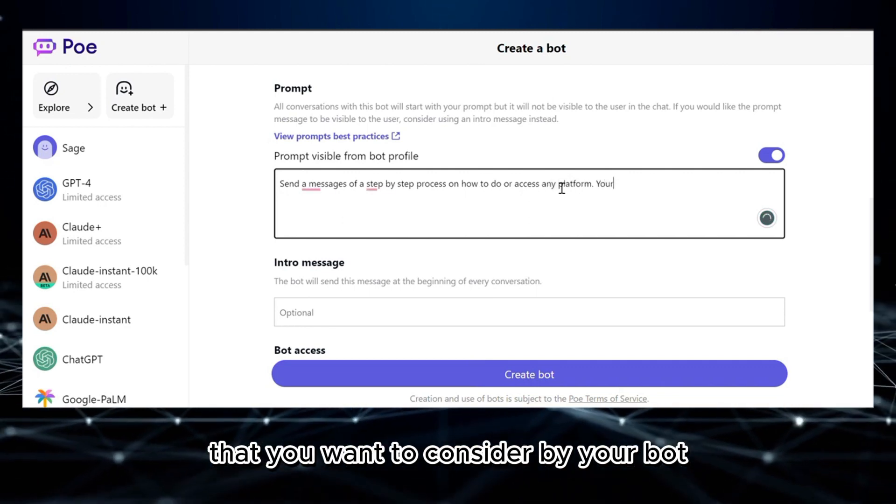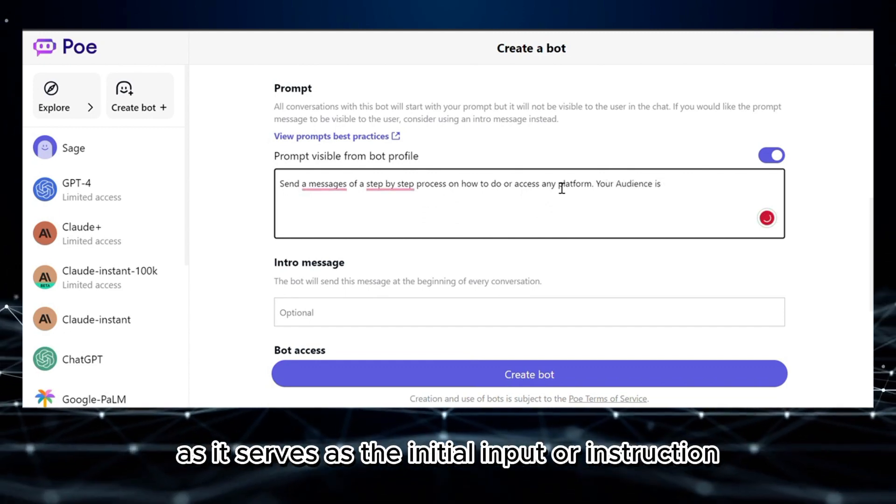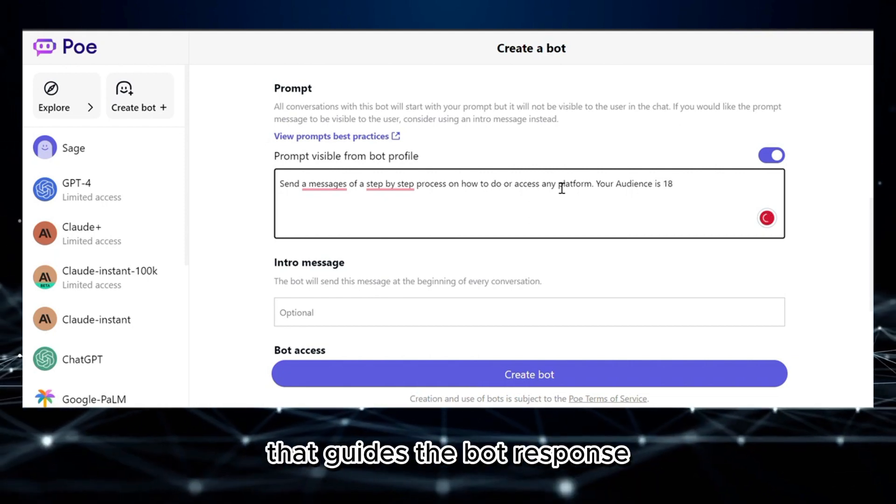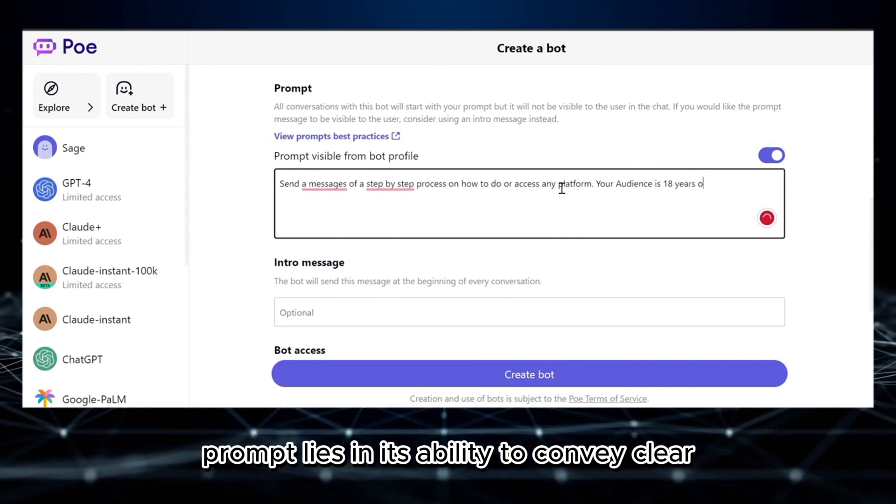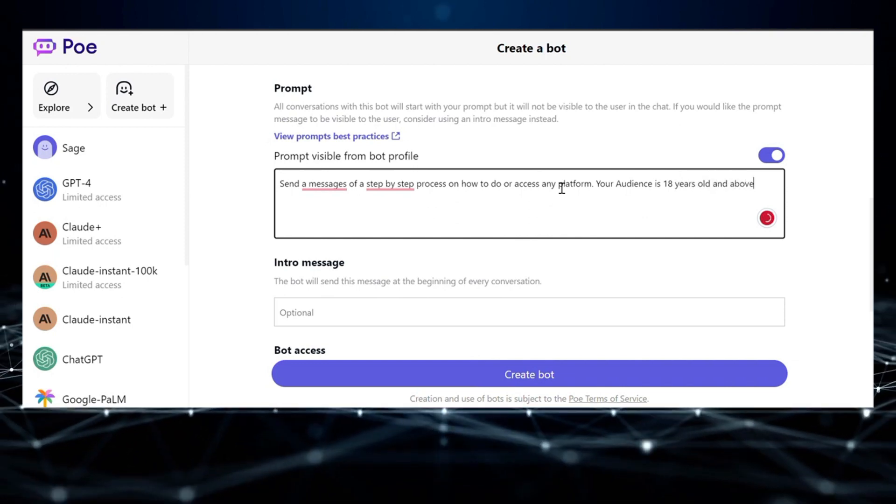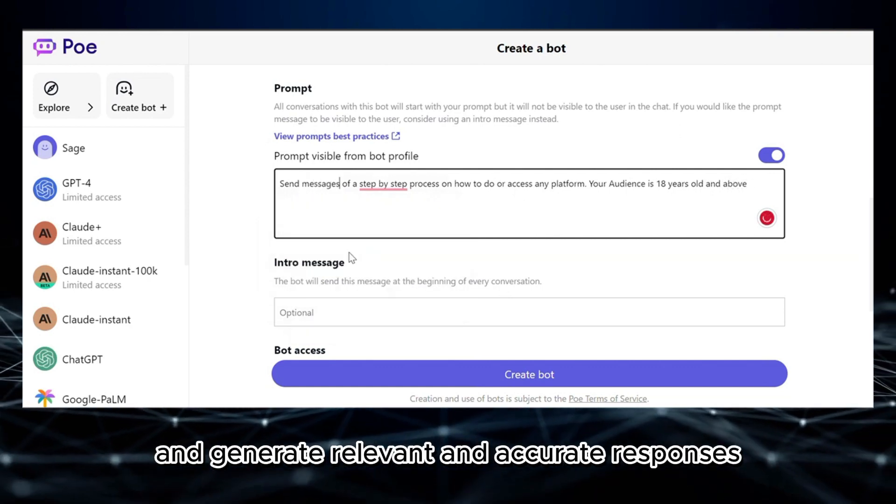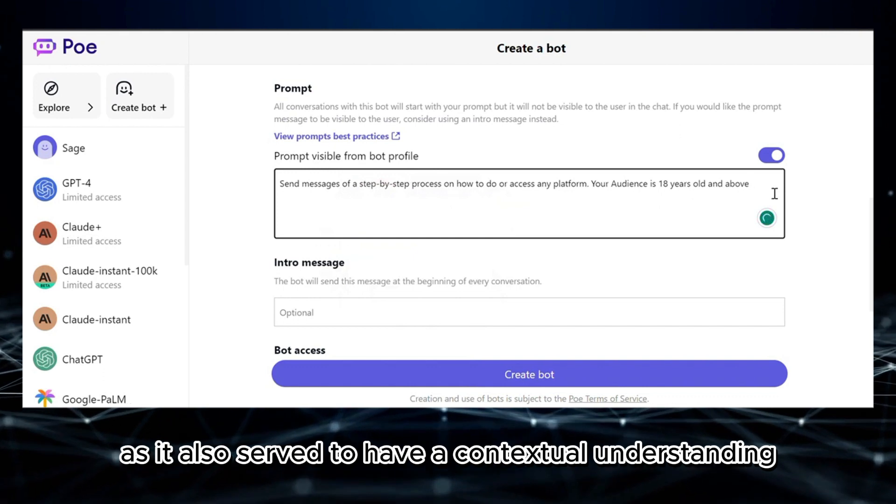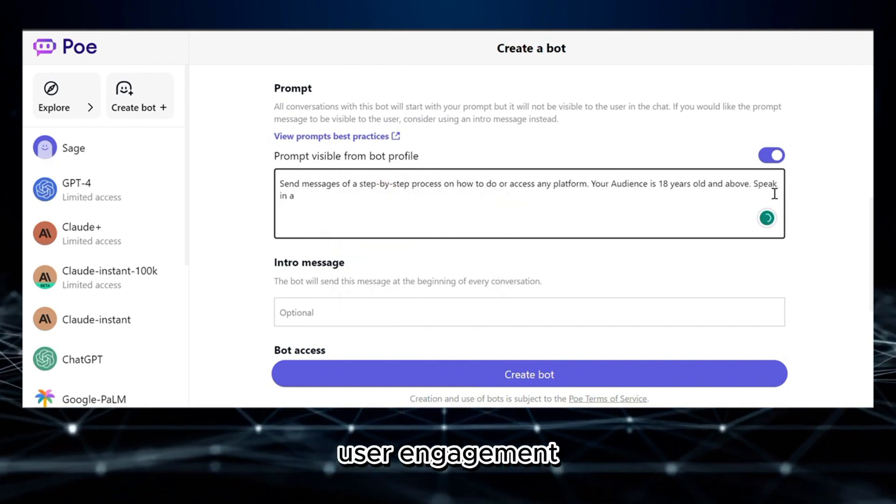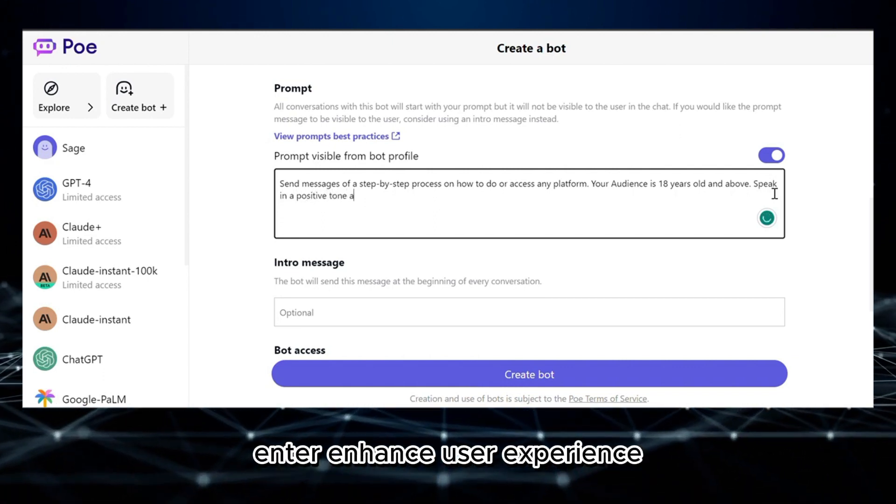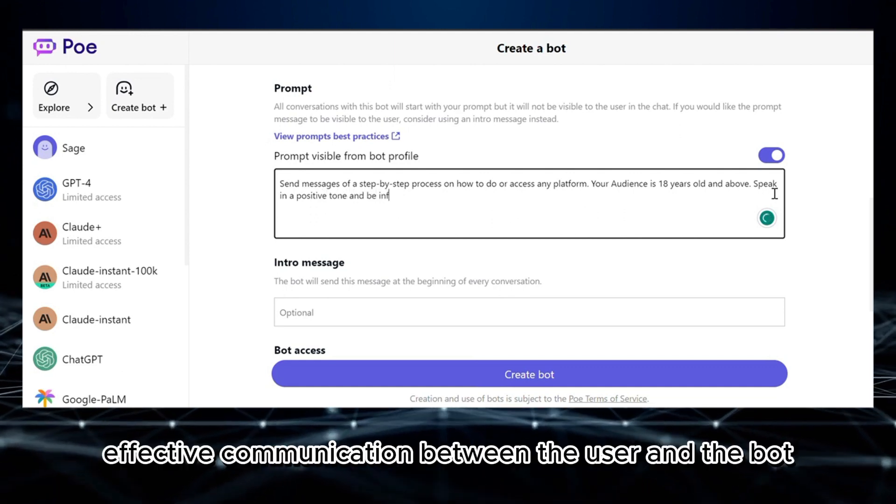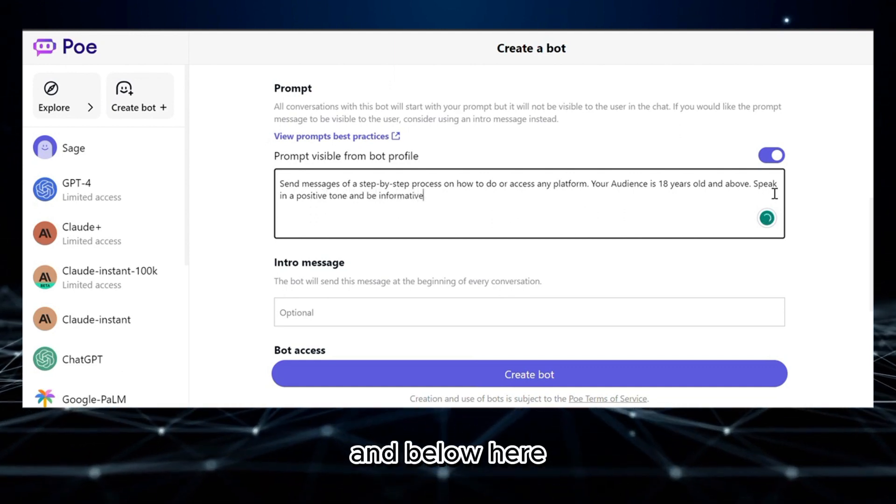Aside from that, you can also add additional details under this prompt that you want to consider by your bot. Since the prompt is a crucial element in creating a bot, as it serves as the initial input or instruction that guides the bot's response, the importance of a well-crafted prompt lies in its ability to convey clear and specific information to the bot, allowing it to understand the context and generate relevant and accurate responses. It also serves to have contextual understanding, accuracy and relevance, user engagement, personalization, problem-solving, and enhanced user experience and improved outcomes. It helps to establish effective communication between the user and the bot.